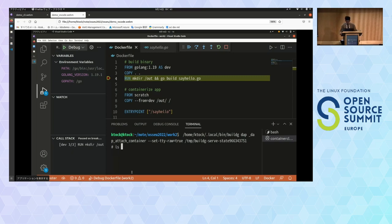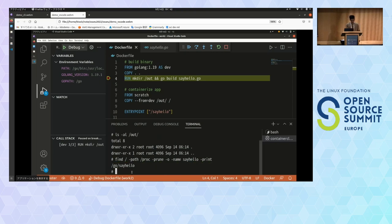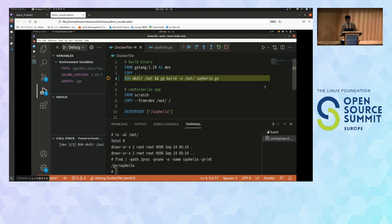Let's check that there is nothing in the /out directory. There is nothing. We need the SayHello binary here. Let's search for the SayHello binary on this root file system using the find command. We found the SayHello binary at /go, which is the default working directory of the golang image. The root cause of this bug is that we didn't specify the output destination of go build. What we need to fix is adding the -o option to this go build command.